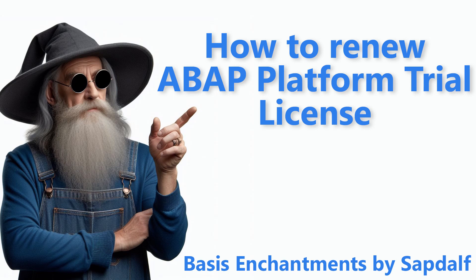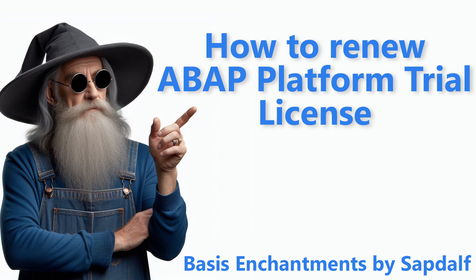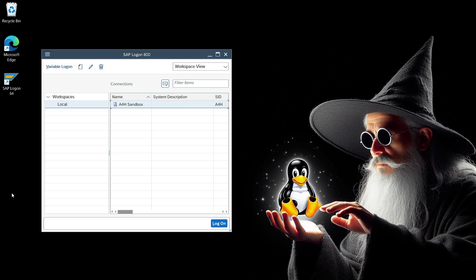Some time ago, I demonstrated how to install your S4HANA-like sandbox based on ABAP platform trial 1909. It's a great, free environment for developers and basis administrators. The included license gives you the opportunity to test the system for three months. Time runs fast and that period is coming to an end, so it's time to renew the license for another three months. I will show you step-by-step how to do it.